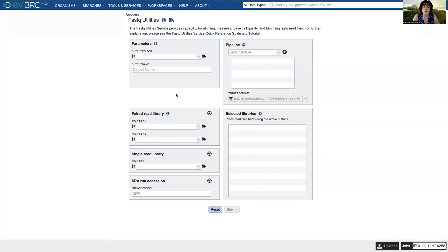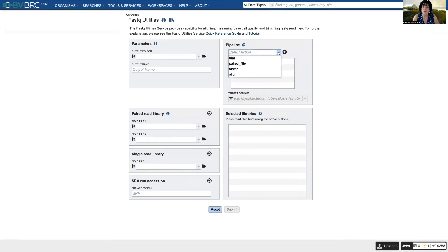When you open that up, you see there's a parameters box, a pipeline box, and a place for the reads. Under the pipeline box, it gives you a number of options.